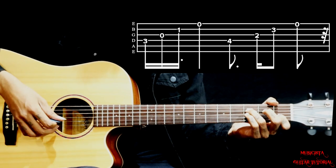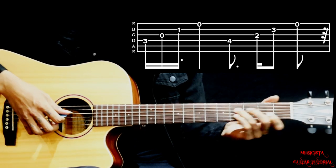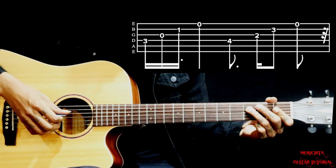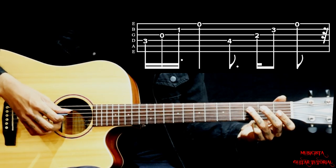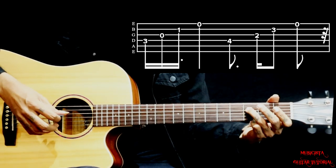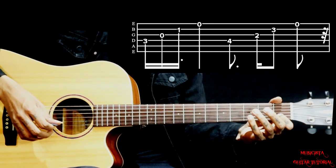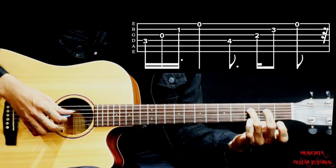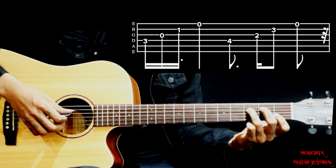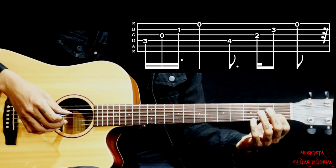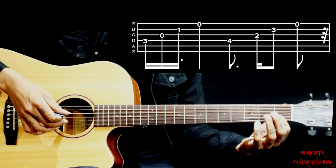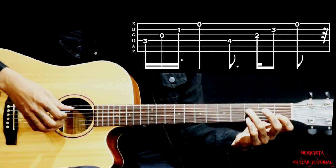For that chord we are holding fourth string third fret and second string first fret. I'm using my ring finger on fourth string and index finger on the second string first fret.